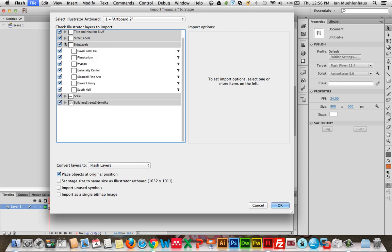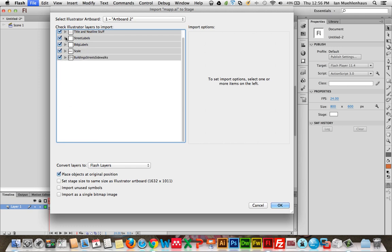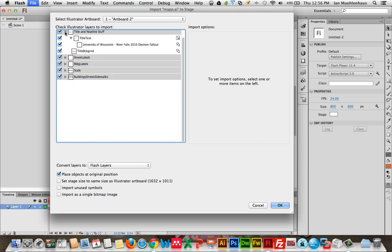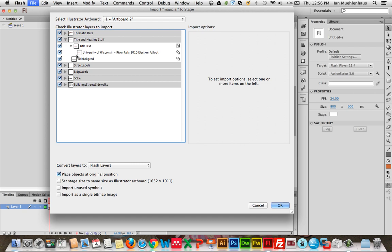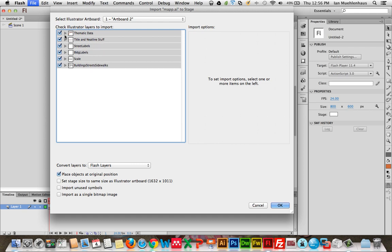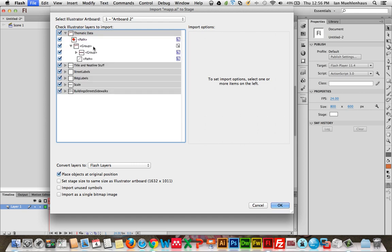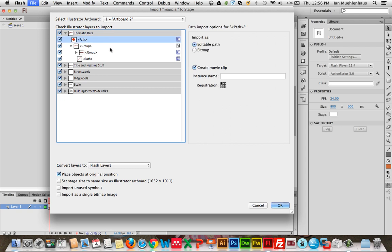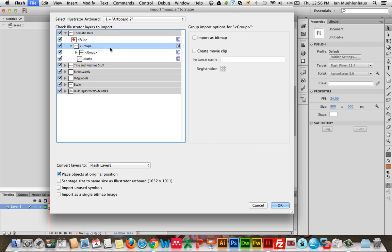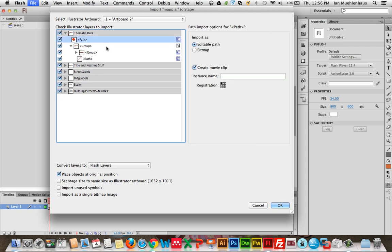Building labels, we want to bring in the labels. Street labels, we'll bring those in. Title and neat line, we'll bring that in. And then the thematic data. There isn't much thematic data on this, but we'll bring this stuff in.